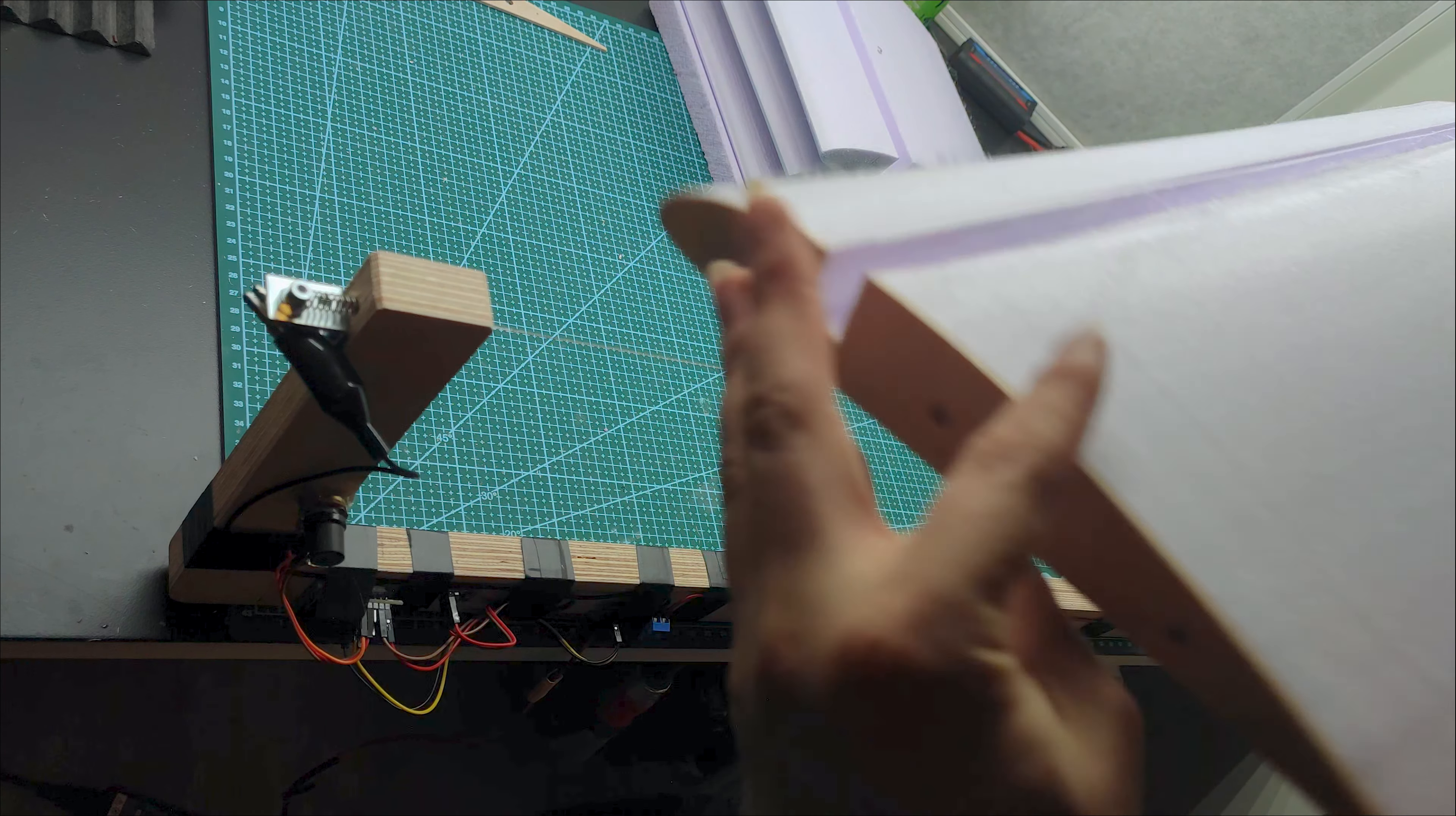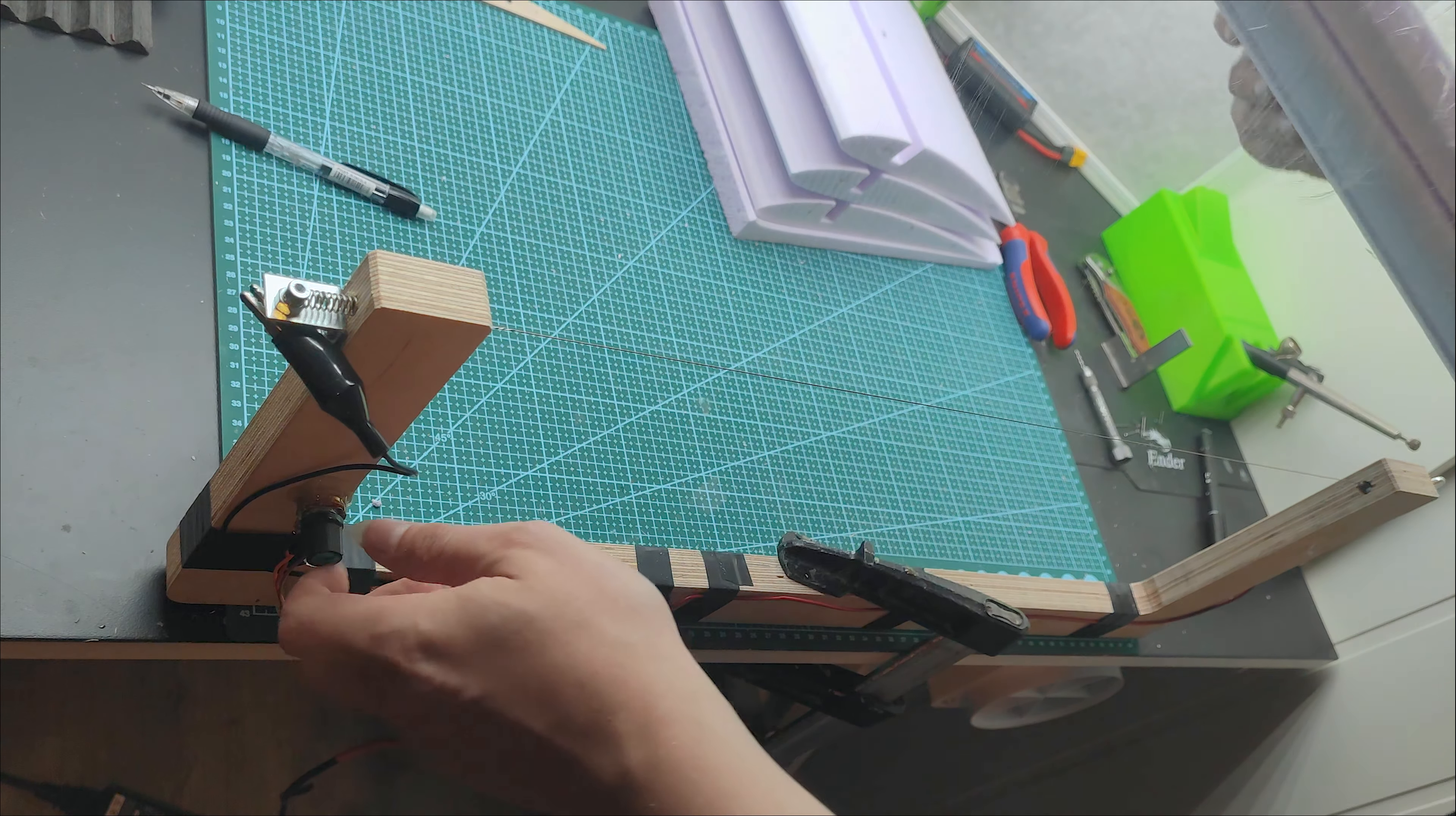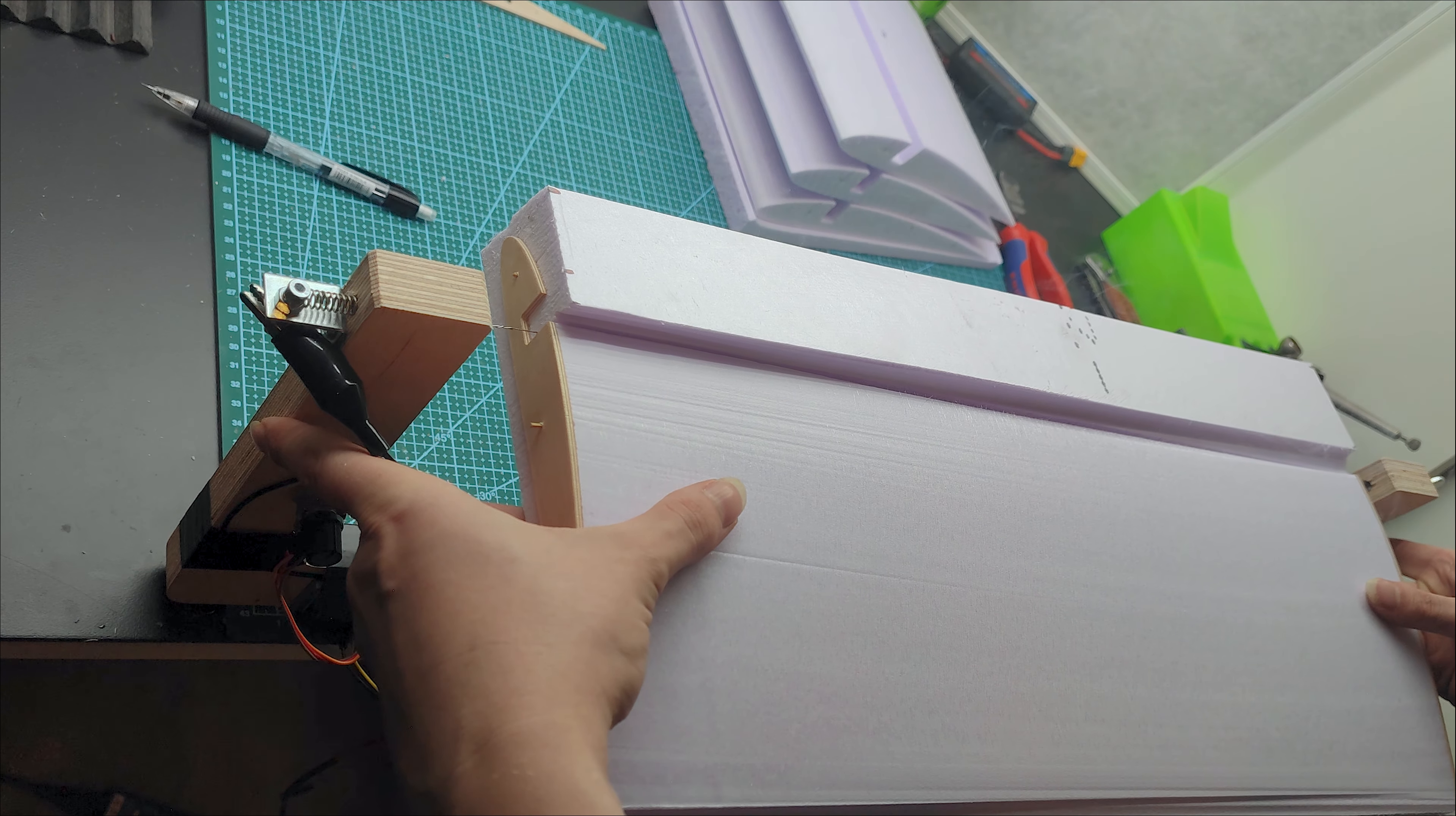Fortunately, I have my template 0.5mm bigger, as a safety margin, so sanding will fix it. With this in mind, and assuming higher temperature would be better to eliminate drag, the other part of the wing went way better.